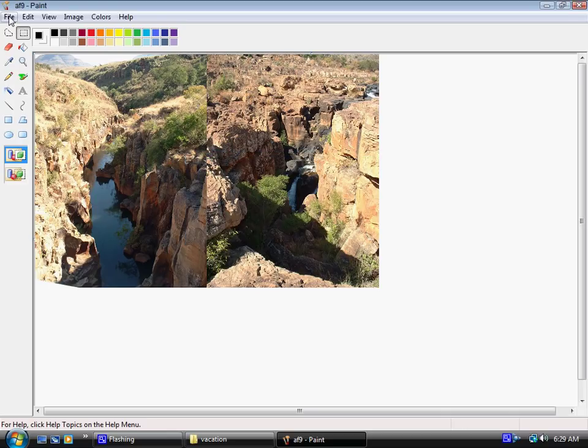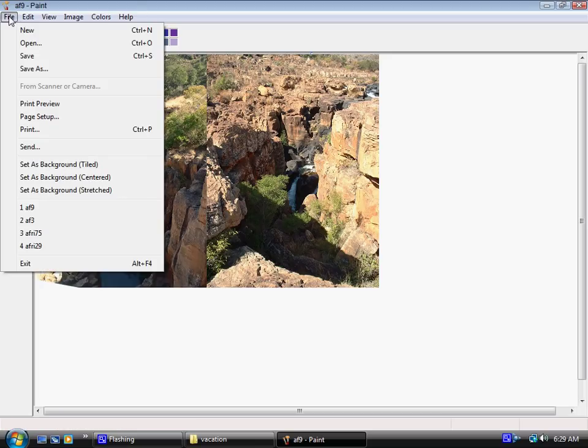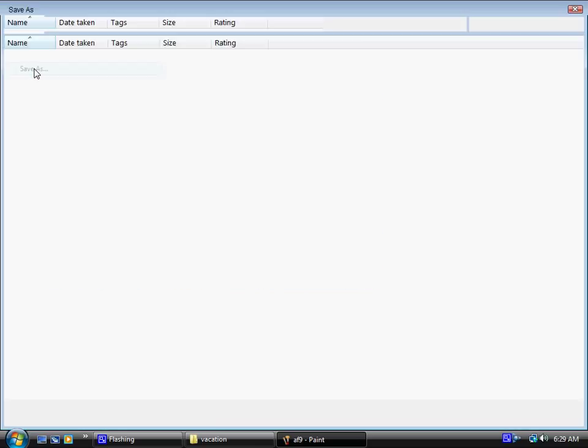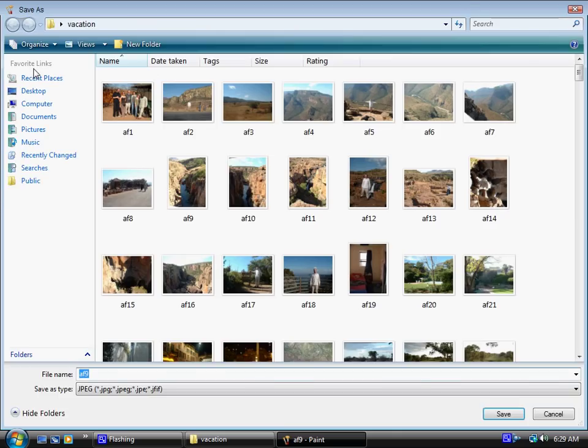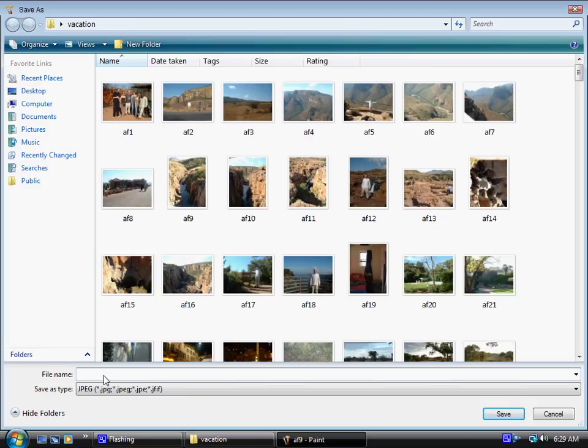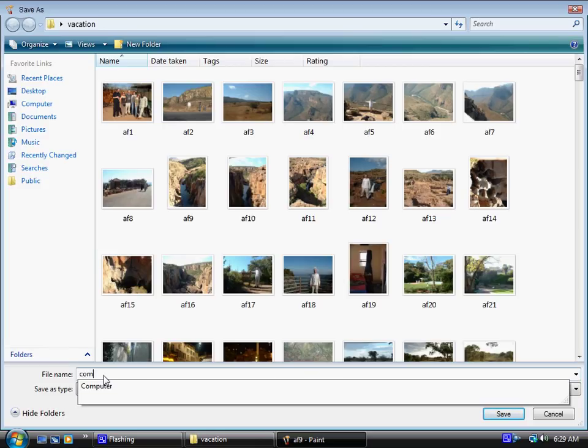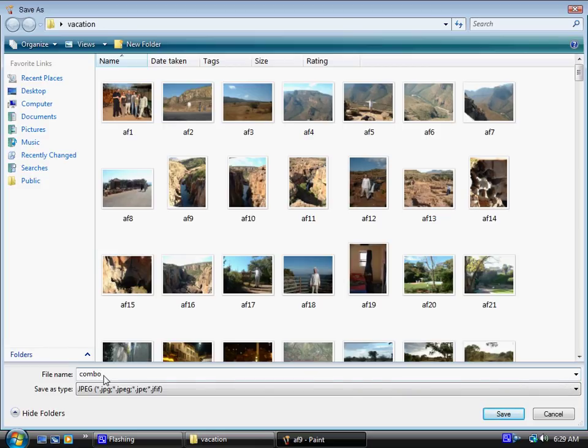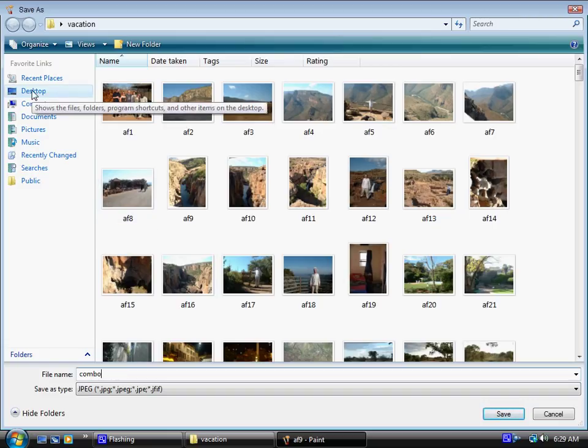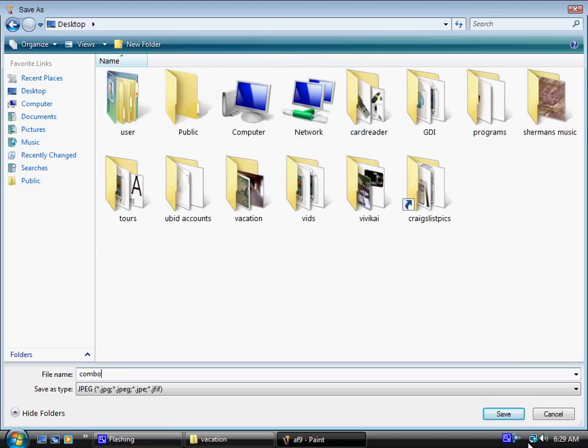If you want to save this work and make a new picture out of it independent of the original one, you go to file, you go to save as. Now you name it. Let's call it, since it's a combination photo, we'll call it combo. Now click on the area you want to save it. I'll save it on my desktop for now. Click save. And there's your photo right there.